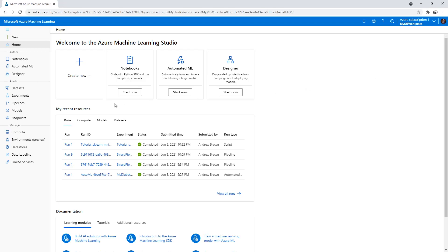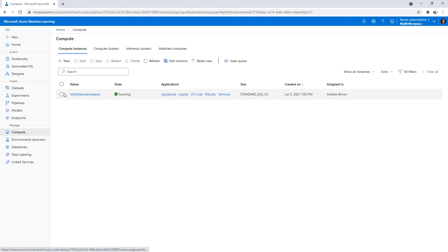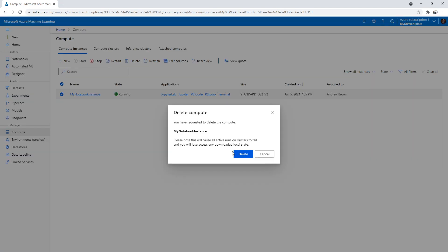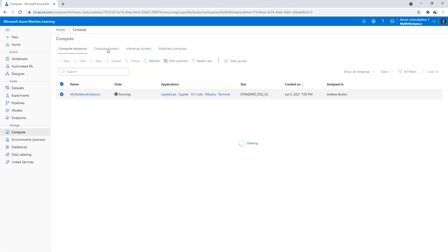We're all done with Azure Machine Learning. If we want to, we can go to our compute and just kill the services we have here.